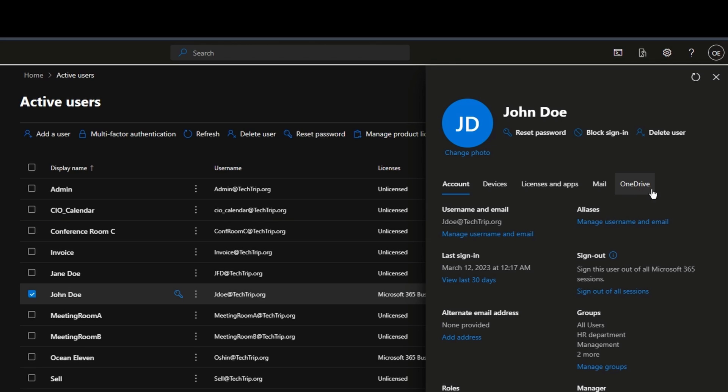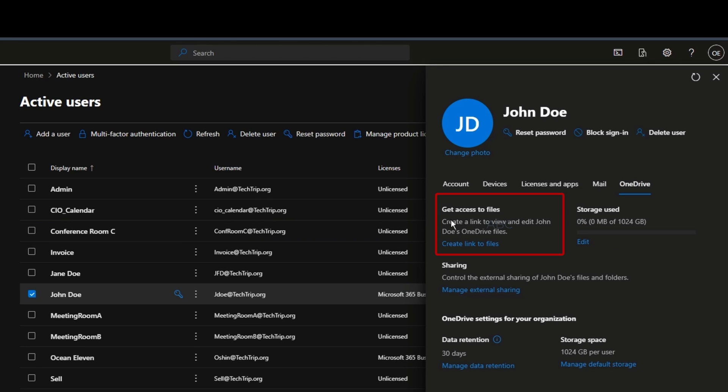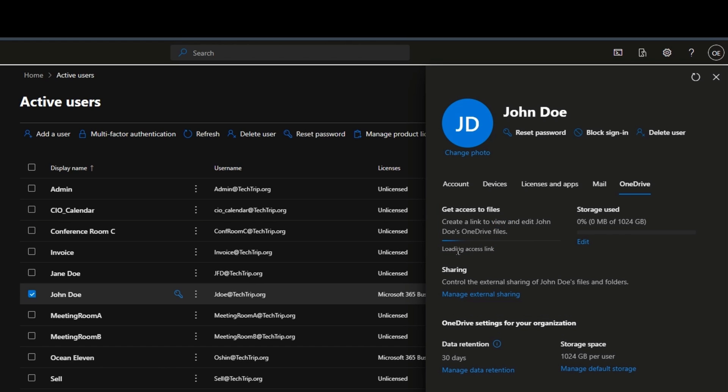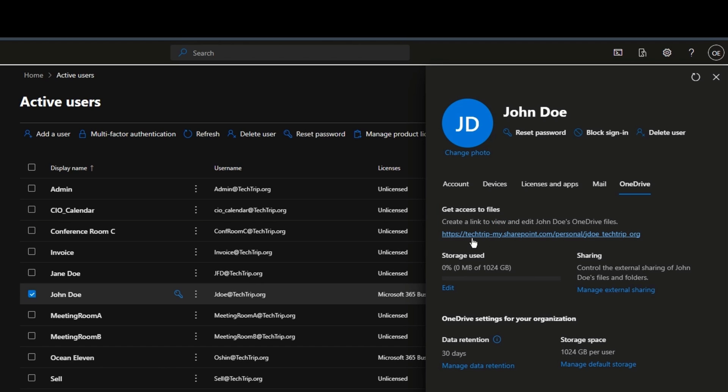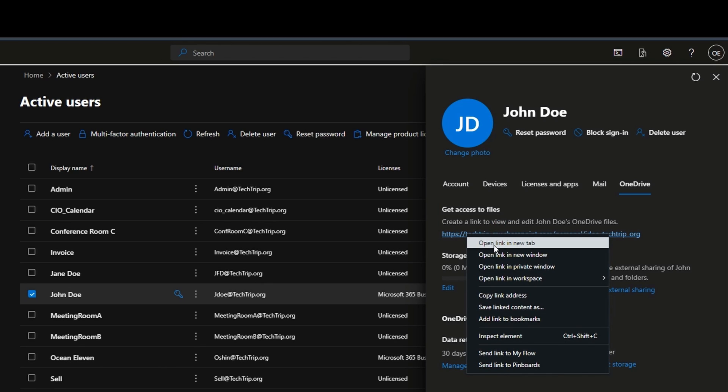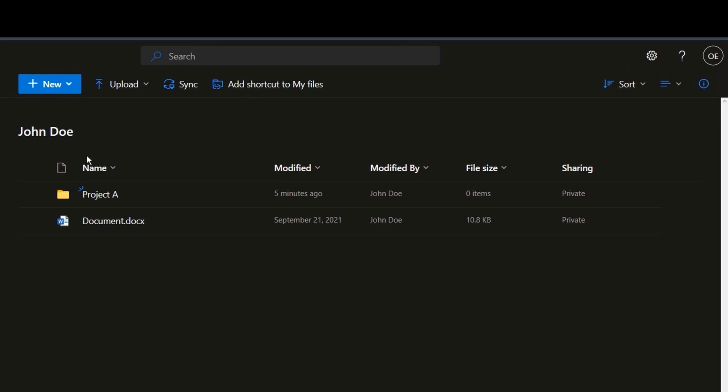Here there's a section called OneDrive, click on it. Then it says get access to files. So I'm going to click on create link to files here. Now it's created this link. I'm going to copy this link and I'll click on open new tab.